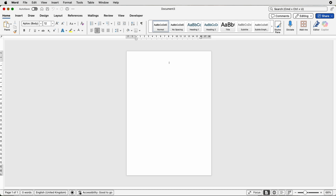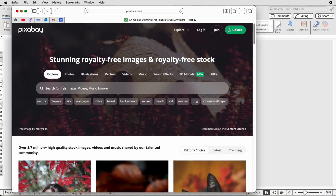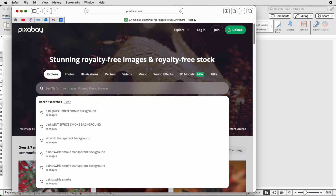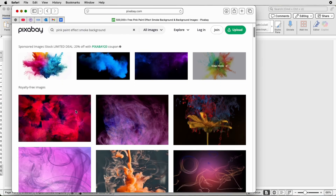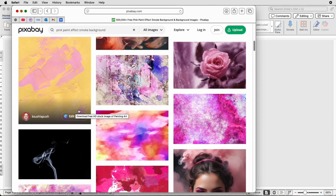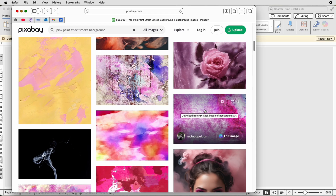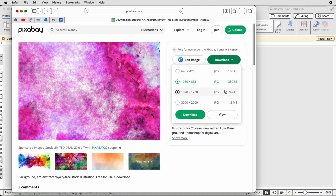For the background I generally go online. This is a website called pixabay.com and all you need to do here is go to the search bar and put in anything that you want for your background. I put 'pink paint effect smoke background' and you can see all the options available to you. Scroll down, pick one that you like, select it, go to download, select the size of your choice and then click download.